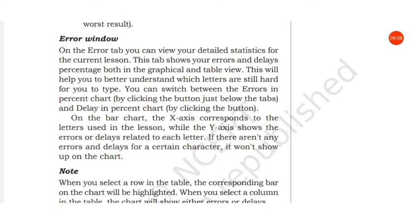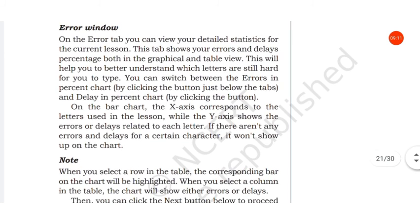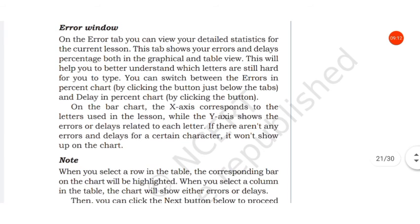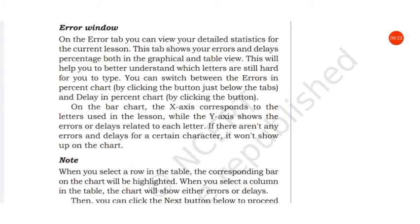This will help you to better understand which letters are still hard for you to type. You can switch between the errors in percent chart and delay in percent chart.